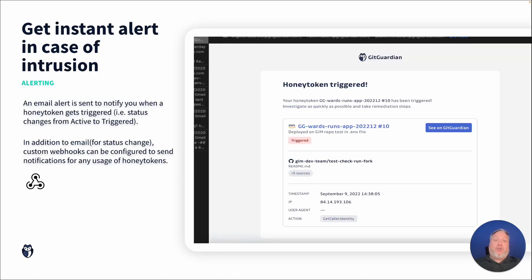When a Honey token is triggered, you'll immediately be notified by email or, if configured, through a custom webhook. The alert will reveal which Honey token was triggered as well as information about where it was deployed, when it was triggered, and more information so you can act appropriately.